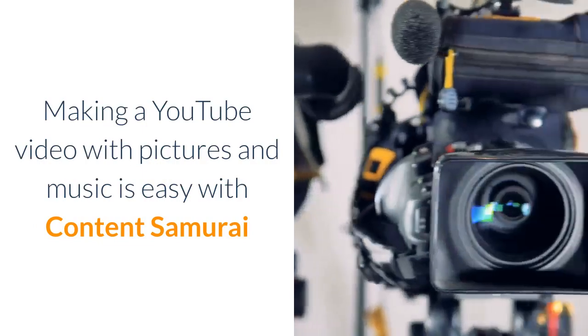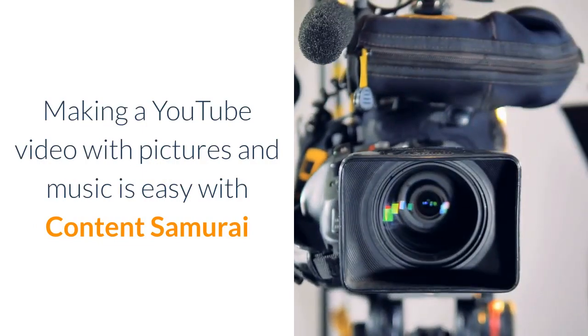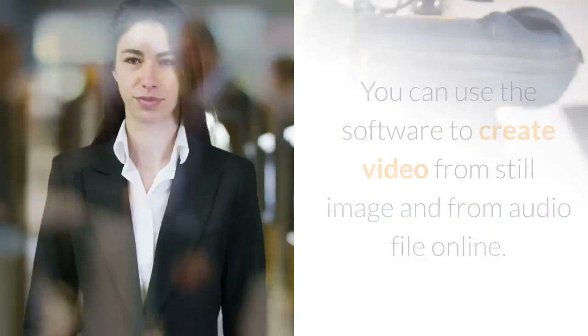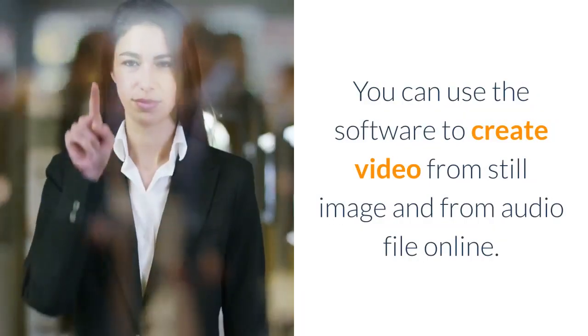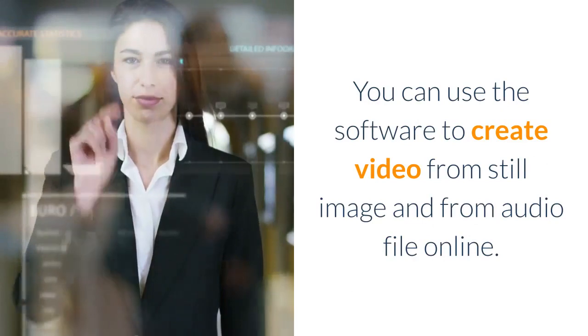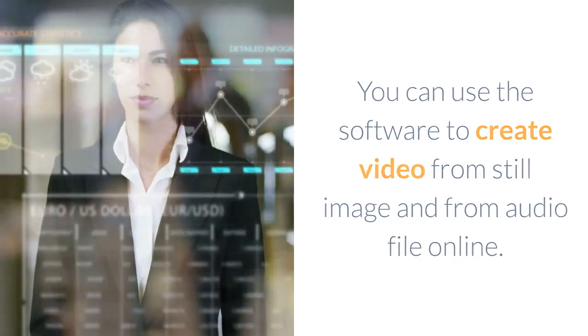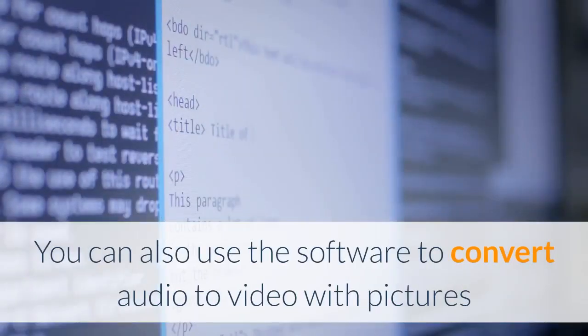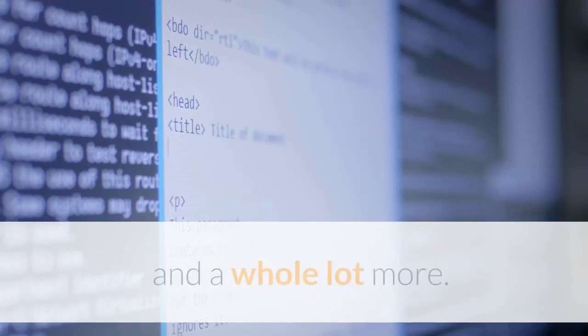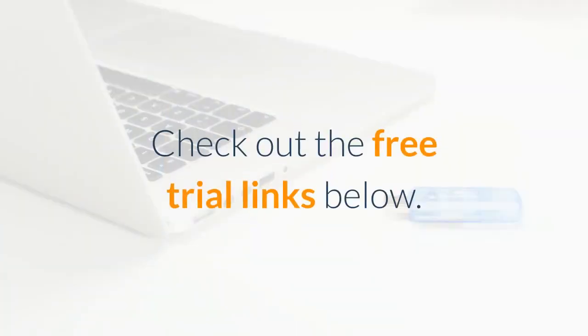Making a YouTube video with pictures and music is easy with Content Samurai. You can use the software to create video from still image and from audio file online. You can also use the software to convert audio to video with pictures and a whole lot more. Check out the free trial links below.